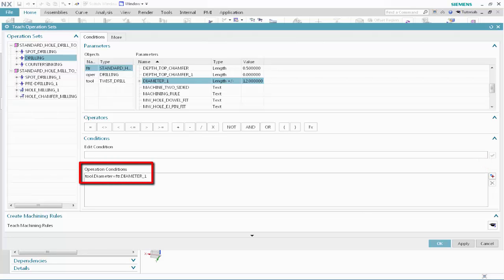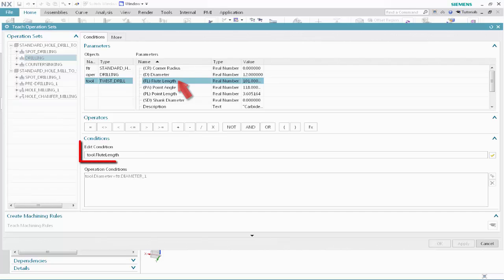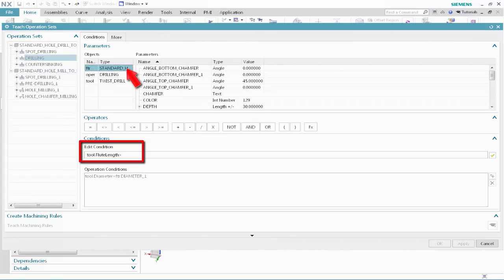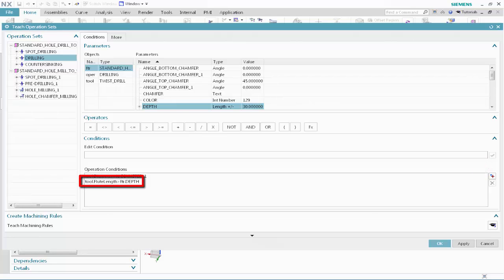This condition specifies that the drilling tool diameter must be equal to the feature diameter. NX will select the largest tool in the class that satisfies these conditions. In the Objects list, select Tool. In the Parameters list, select Flute Length. Click the greater than button. In the Objects list, select Standard Hole. In the Parameters list, select Depth. Click Validate. This condition specifies that the flute length must be greater than the feature depth. Click Teach Machining Rules.